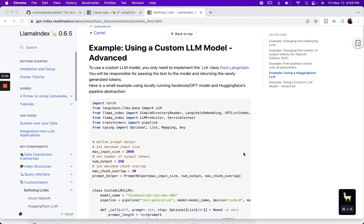I got a question yesterday on how to use a custom local large language model with Lama Index. As of yesterday, I didn't have a local language model set up on my machine, so that was the first thing I had to figure out.